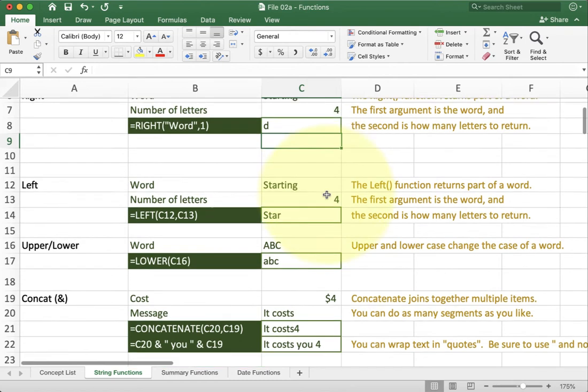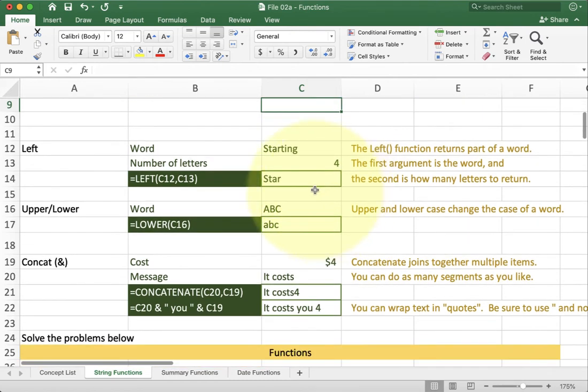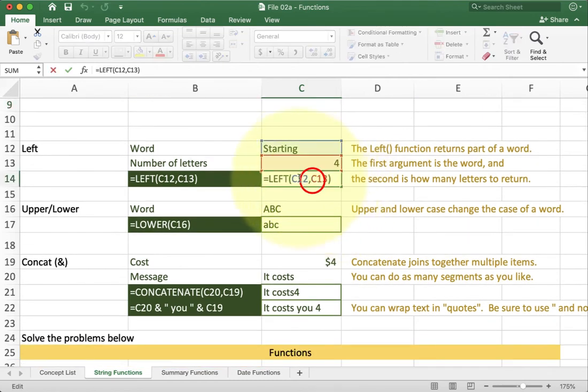Left is the exact same way. We're going to go ahead and grab a certain number of characters off the left hand side of a cell or text string.